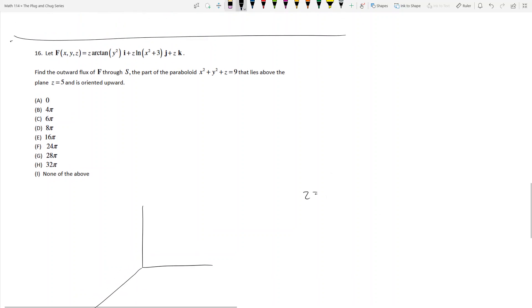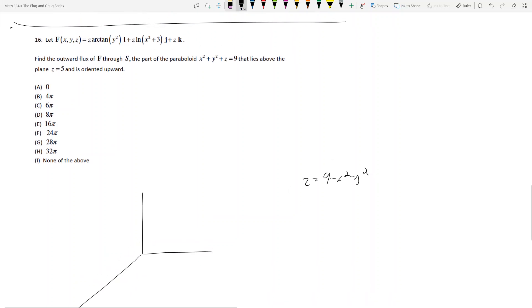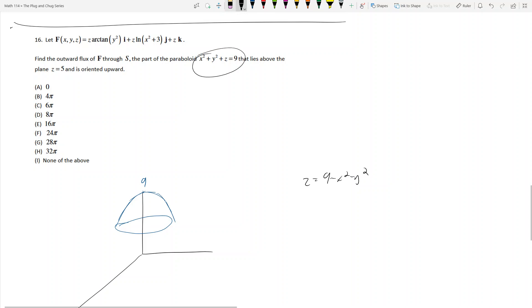At z equals 5, we have an opening, and then we have a paraboloid that goes up to 9. S is a surface, so this paraboloid — x squared plus y squared plus z equals 9 — when you see an equal sign, that means we're just on the surface.